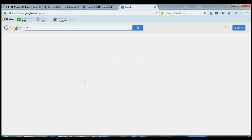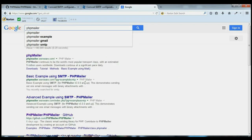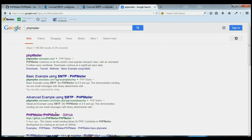Go to Google, type in PHP Mailer, and then go to the GitHub site, github.com, PHP Mailer. Click on that.